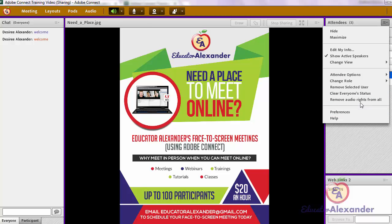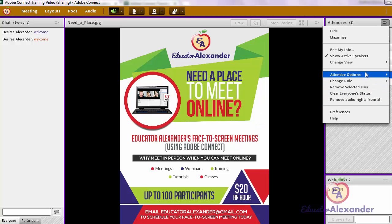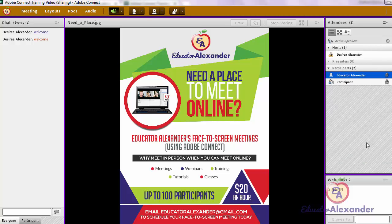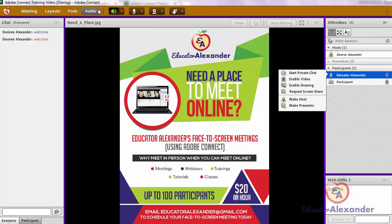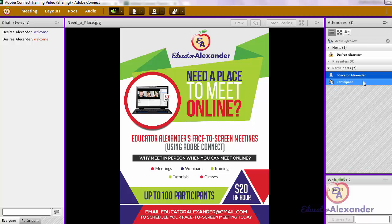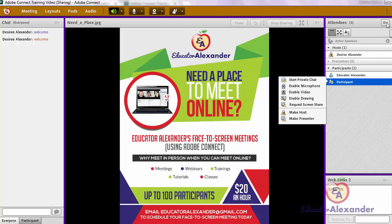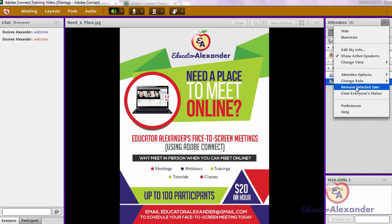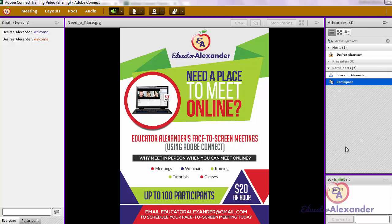If microphones are not currently active, the mute all option won't appear, but once they do have active microphones you would come right here to mute everyone's mic. Another thing you can do is remove a selected user — so if you have a user whose microphone or computer is causing problems and you can't continue the meeting, you can make sure they're highlighted and remove them. This will kick them out of the room, and then they can come back in and hopefully their connection will be running smoothly.